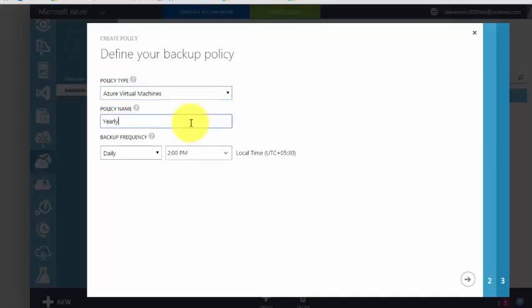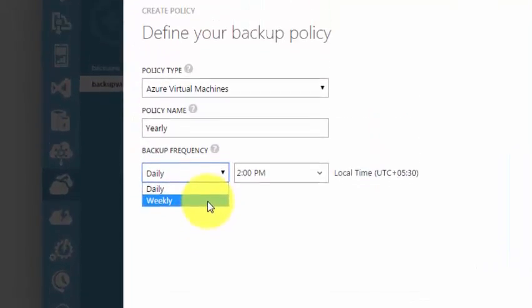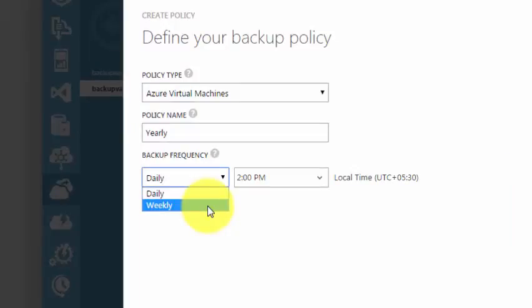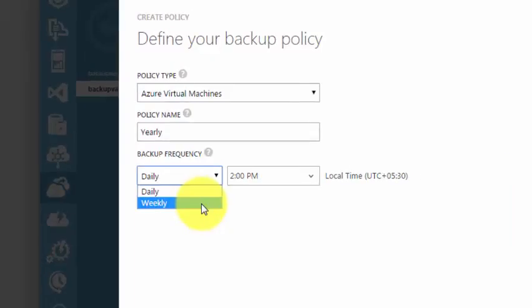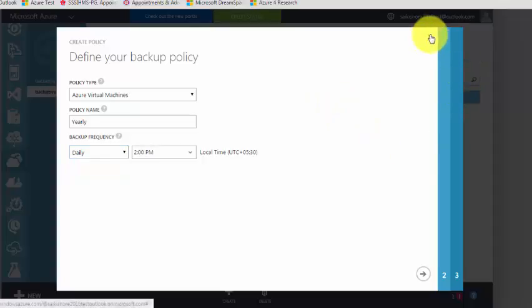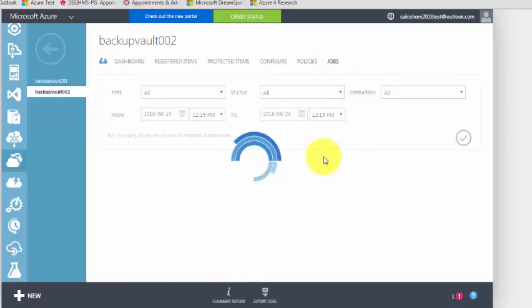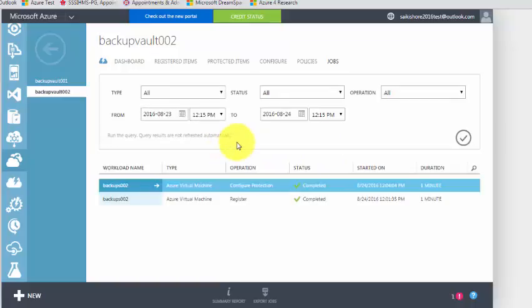You can also create a policy with type yearly and change the frequency, but it's not showing — the limitation for backup policy is you can only create daily and weekly, not a yearly backup policy.